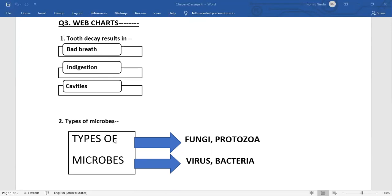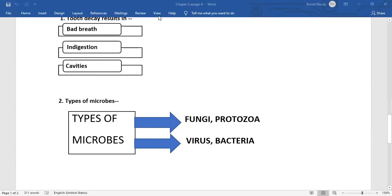Number two, types of microbes. There are four types of microbes: fungi, protozoa, virus and bacteria. Thank you.